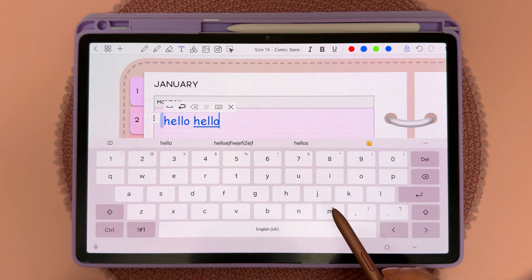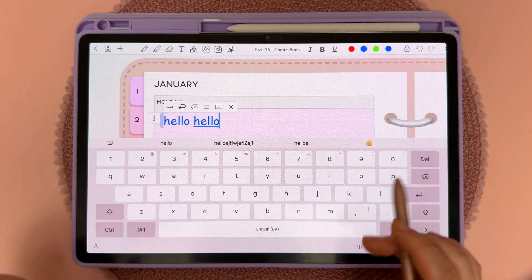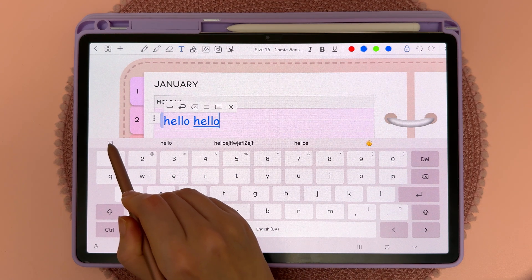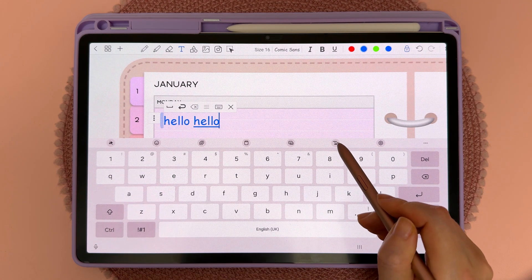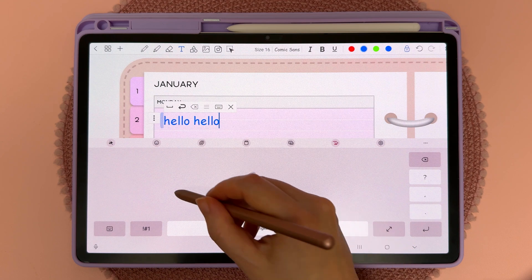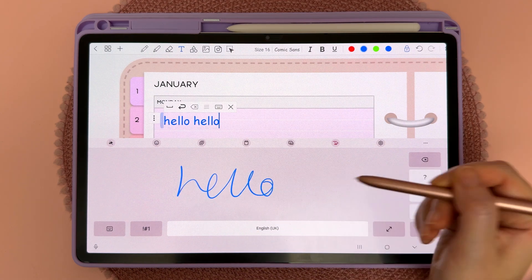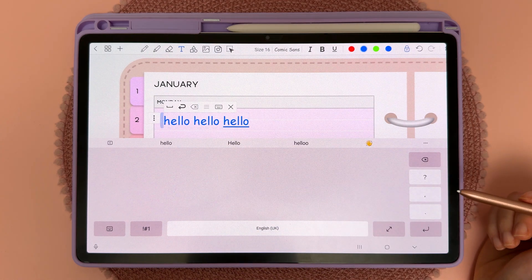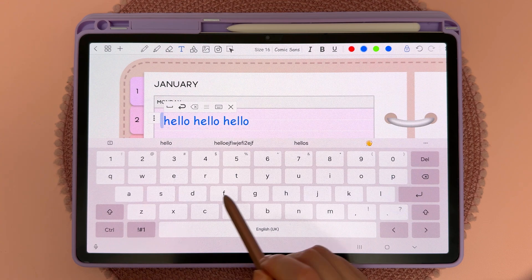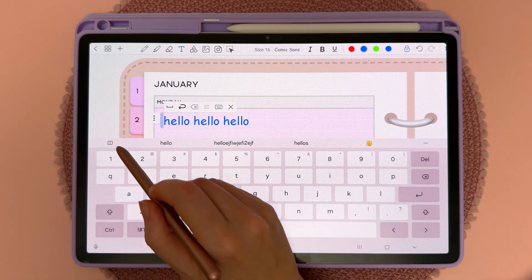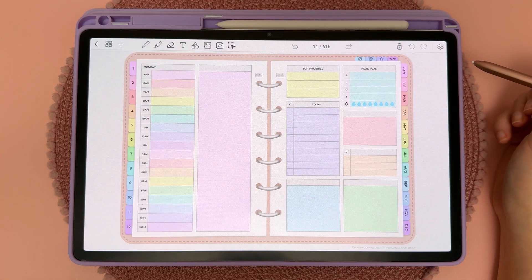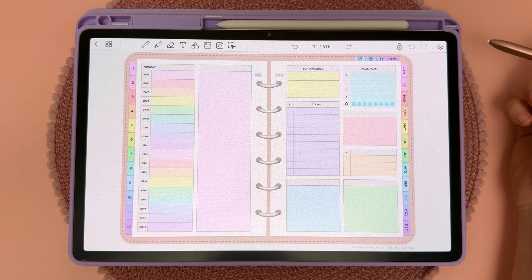You can also do handwriting to text on the keyboard panel. Tap on the back icon and then tap on this icon, which allows you to handwrite and it will automatically turn into text. You can toggle between the two keyboards — the traditional keyboard and the handwriting to text keyboard.